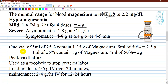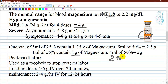One vial of five milliliters of 25% magnesium contains 1.25 grams of magnesium, while five milliliters of 50% contains 2.5 grams. If you want one gram of magnesium, administer four milliliters of 25% or two milliliters of 50% magnesium concentration. For two grams, administer four milliliters of 50% concentration.